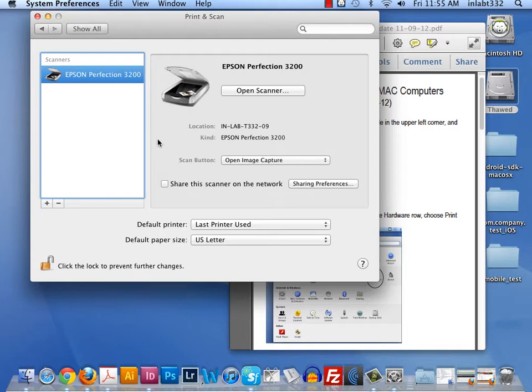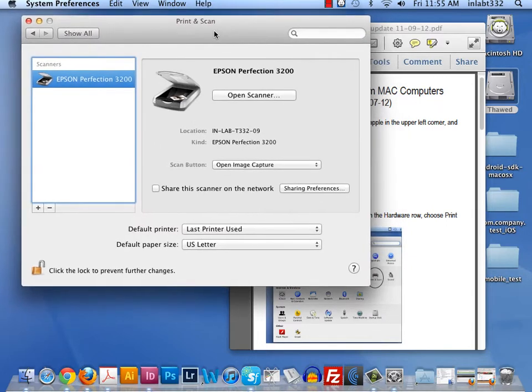The 11 by 17 paper won't print. It won't print double-sided. We can't even get to the color printer. So we've remedied this by reloading printer drivers.